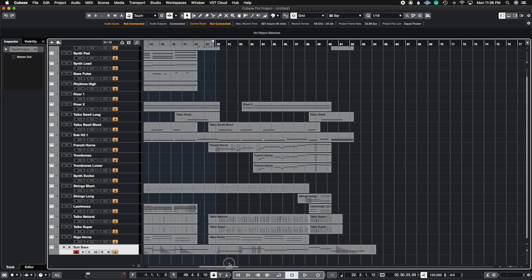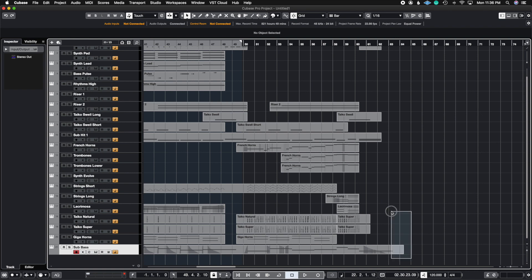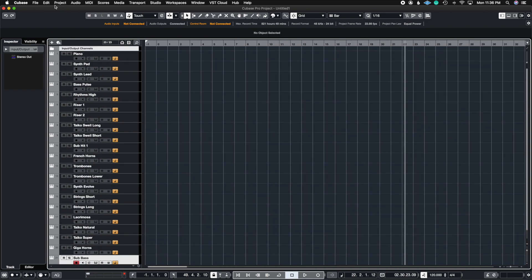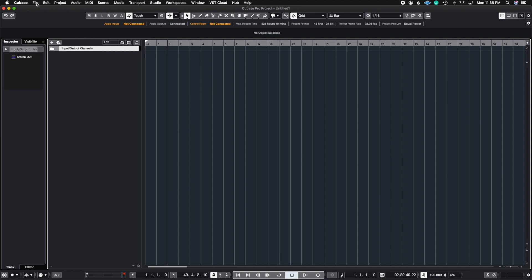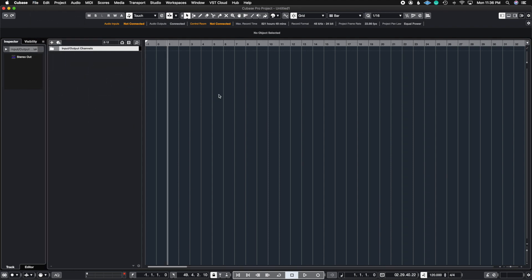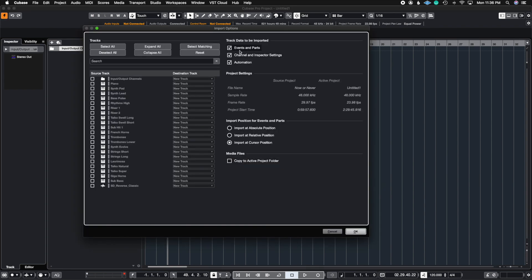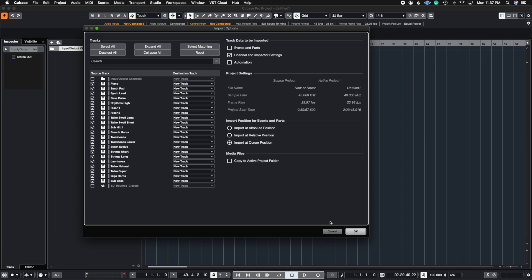Now let's say I don't want all these MIDI events and just want the sounds. I'll delete all the MIDI events and delete all my tracks. To import just the sounds again, I go to Import Tracks from Project, select the same project, but this time I'll uncheck Events and Parts and remove Automation as well. I'll grab just my sample libraries and import at cursor position — all it's going to do is transfer over the instrument tracks I've selected. So let's click OK.